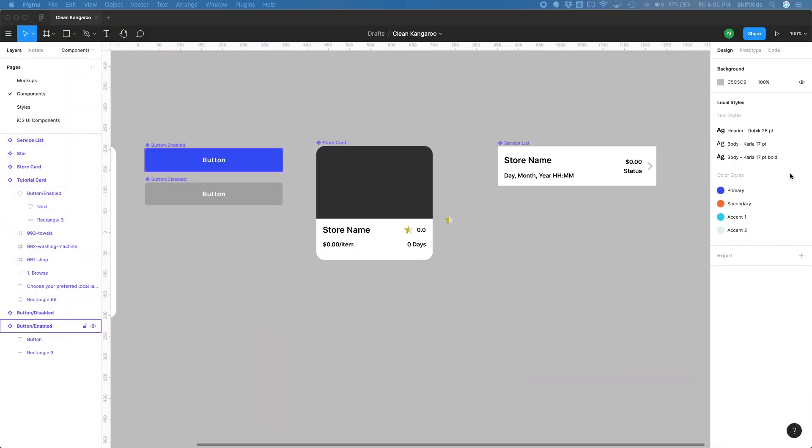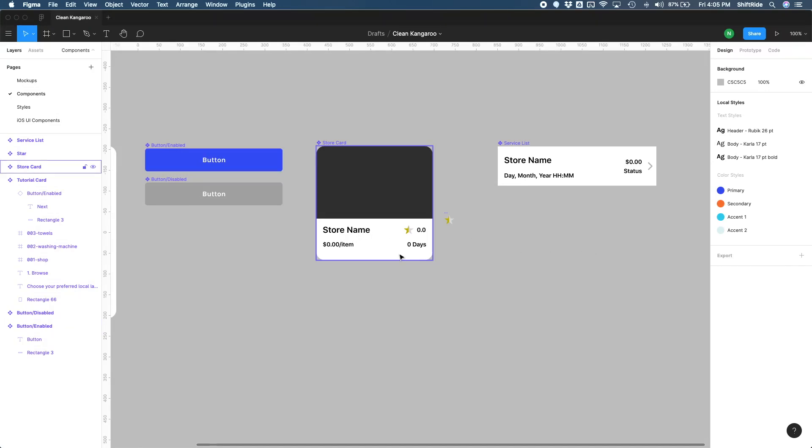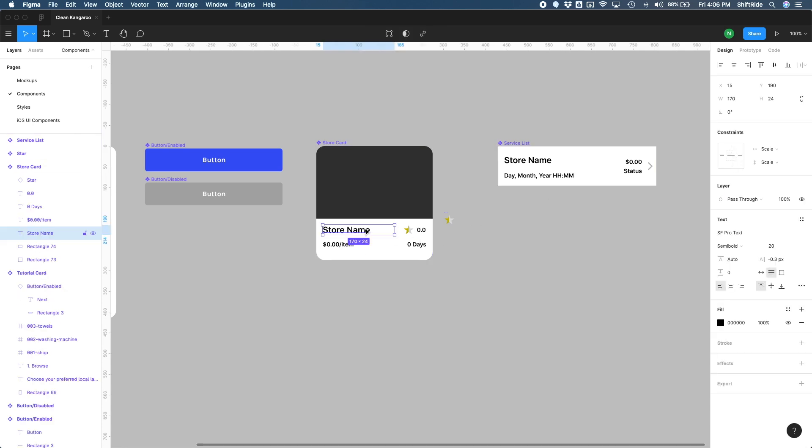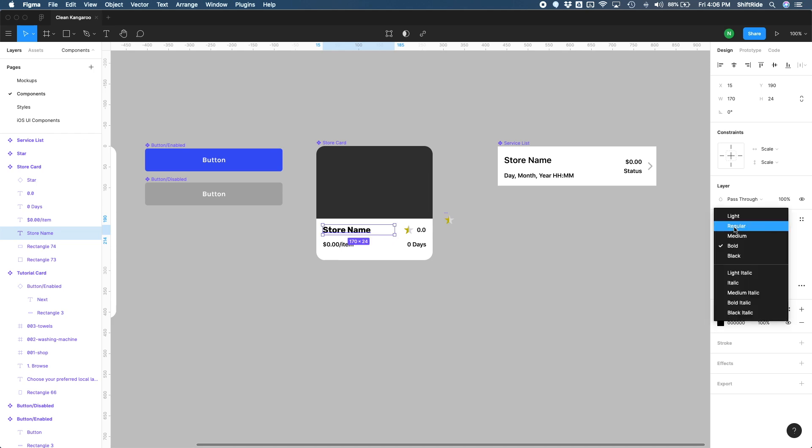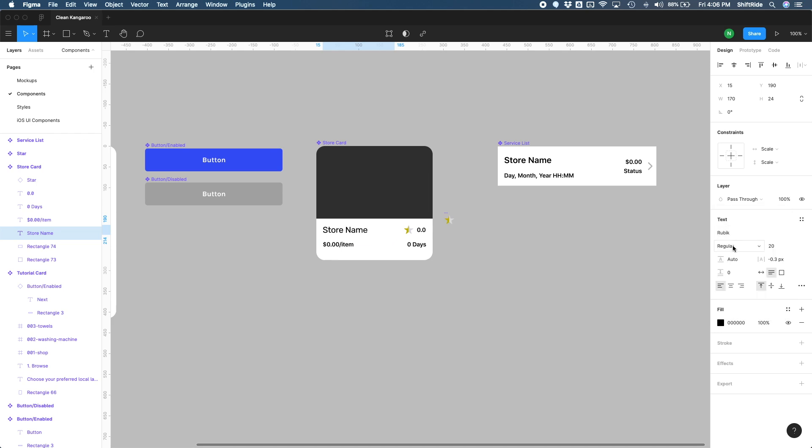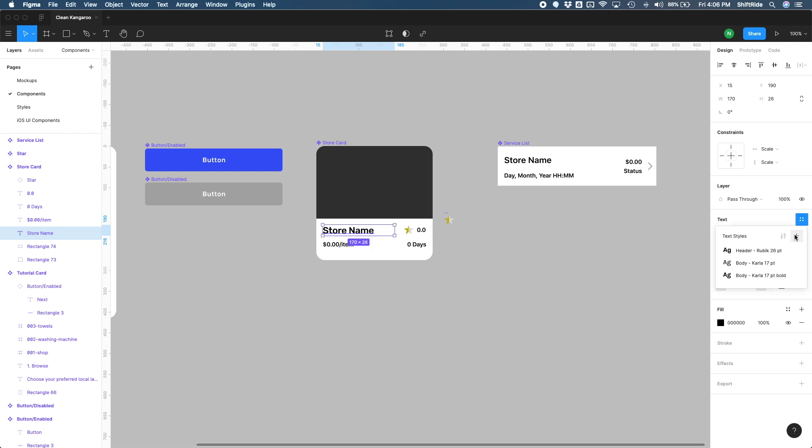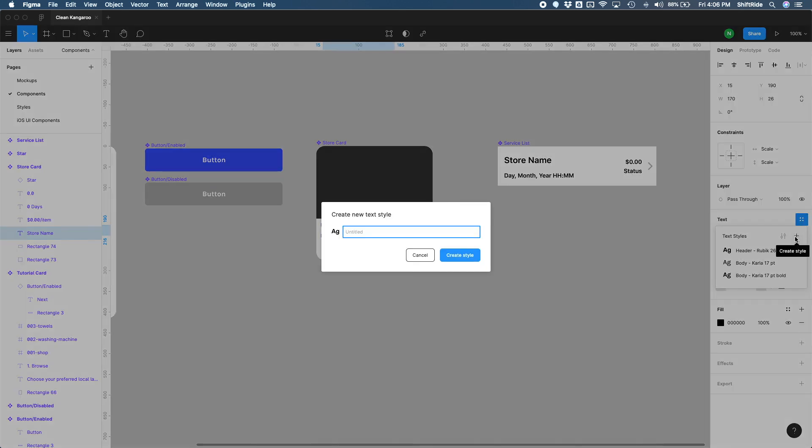There we go. So now that button has that style. It's even applied in here as well, because, again, this is an instance of this button right here. All right. So let's go ahead and apply our fonts to our two components here. So first one, the store card. So let's go ahead and select this text here. We're going to set it to our Rubik font here. Let's do medium for the size. I think we can do 22. Let's go ahead and add this text style as header Rubik 22.